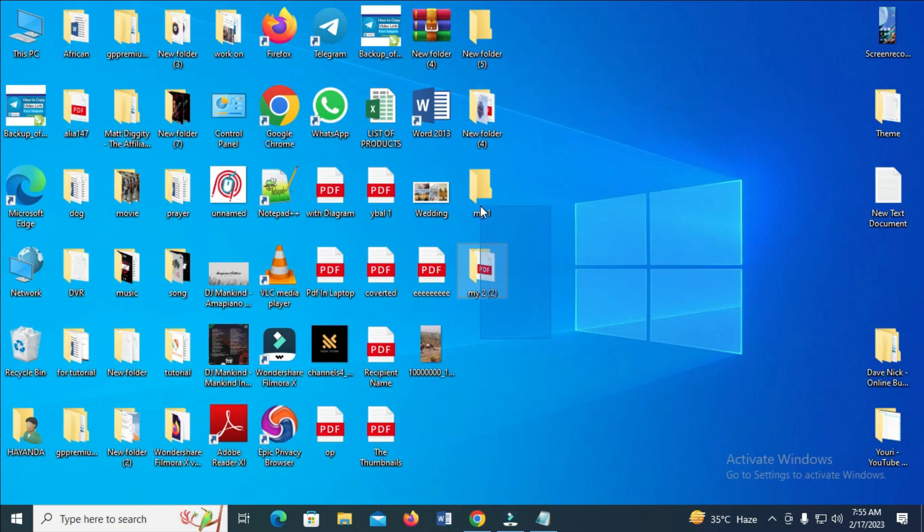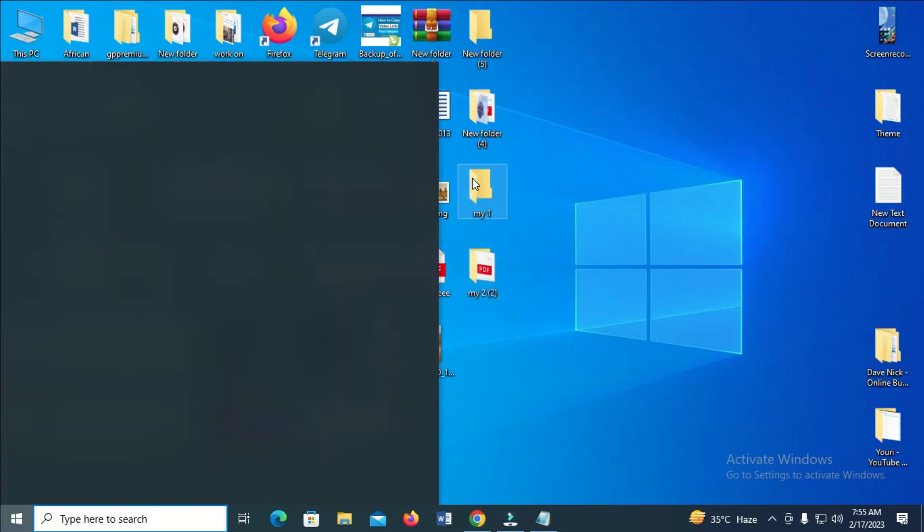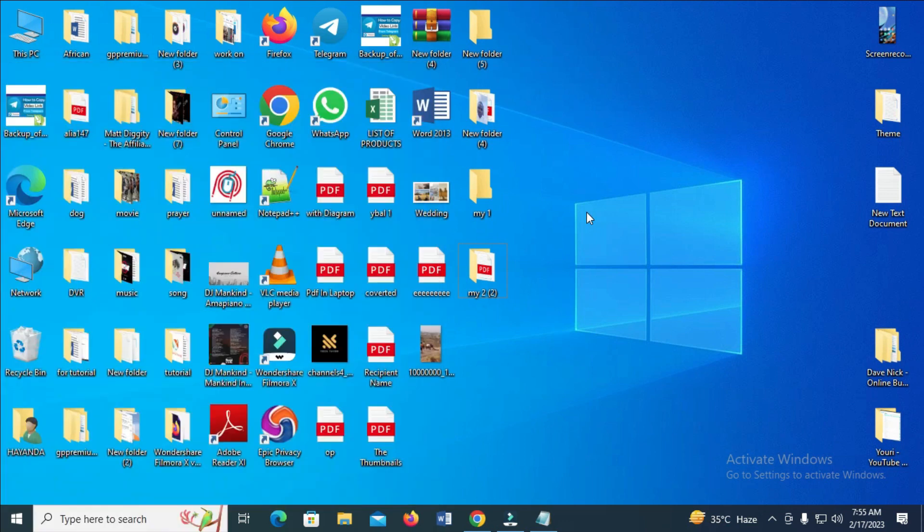Highlight the two folders you want to upload. If it's more than two, you can highlight all those folders. Let me highlight these two folders.